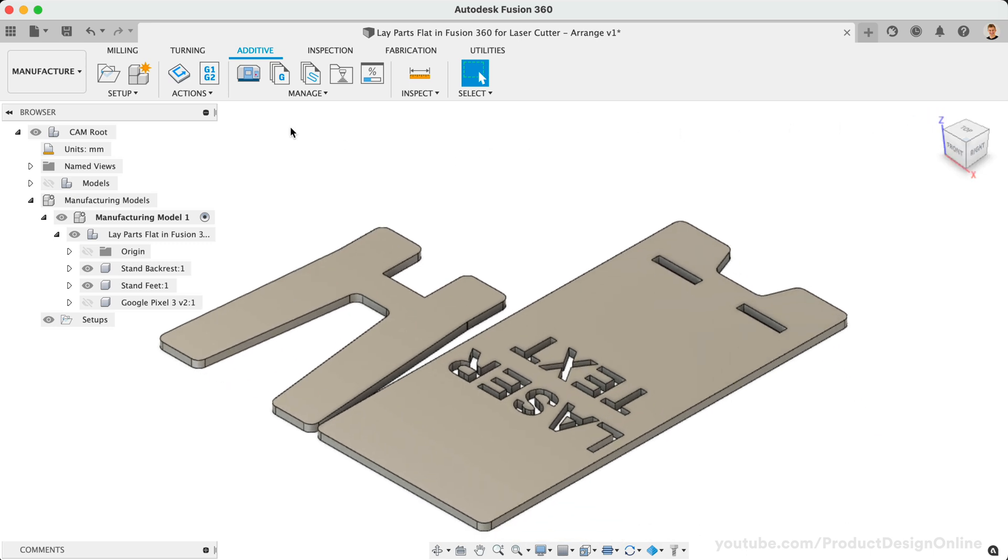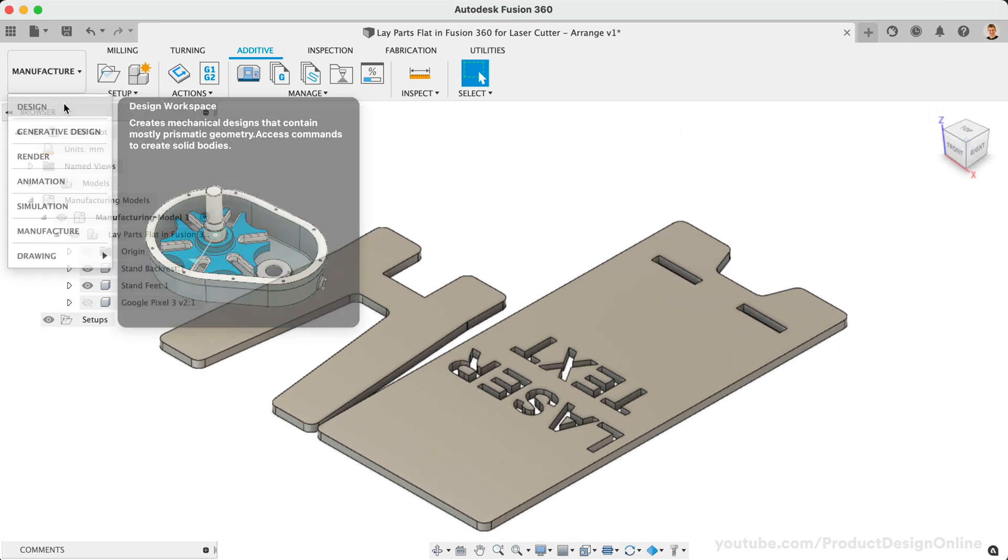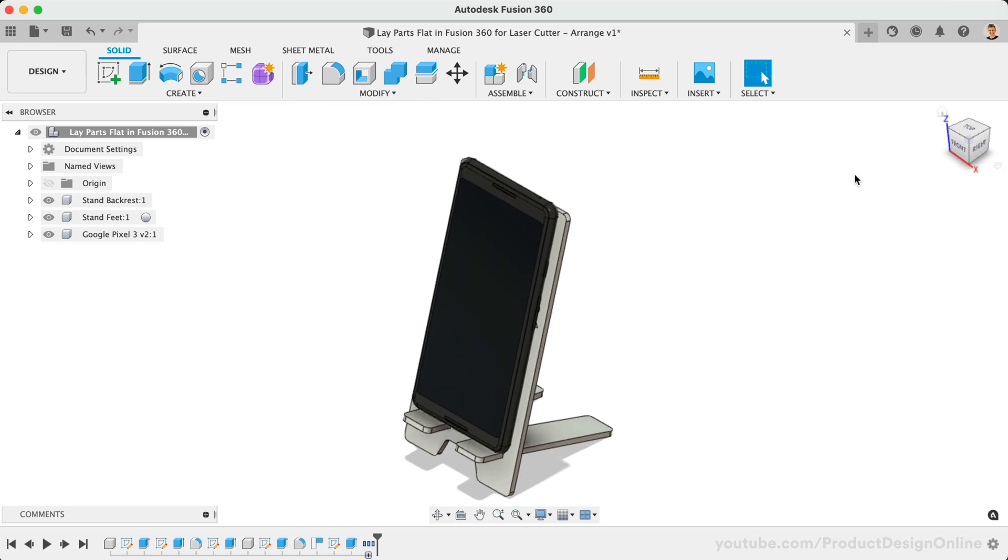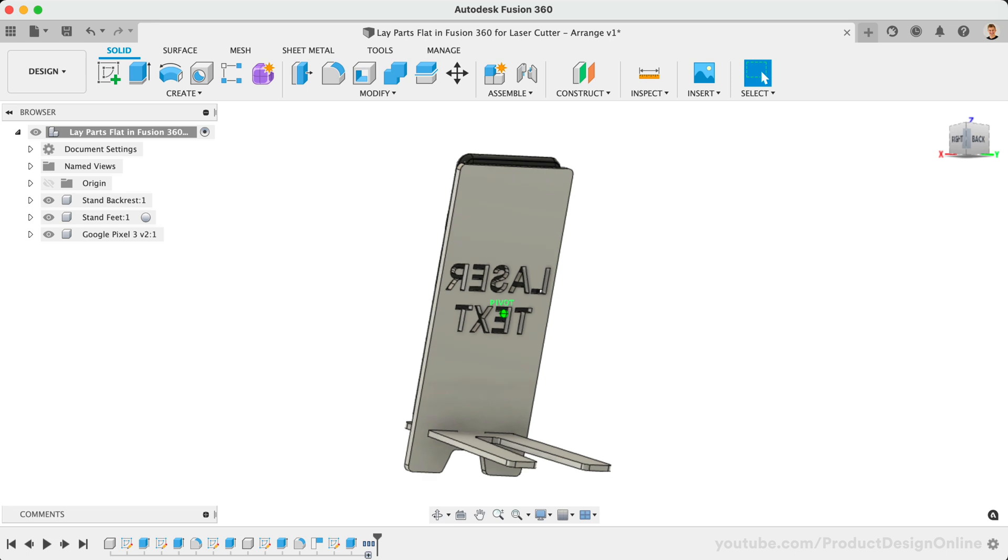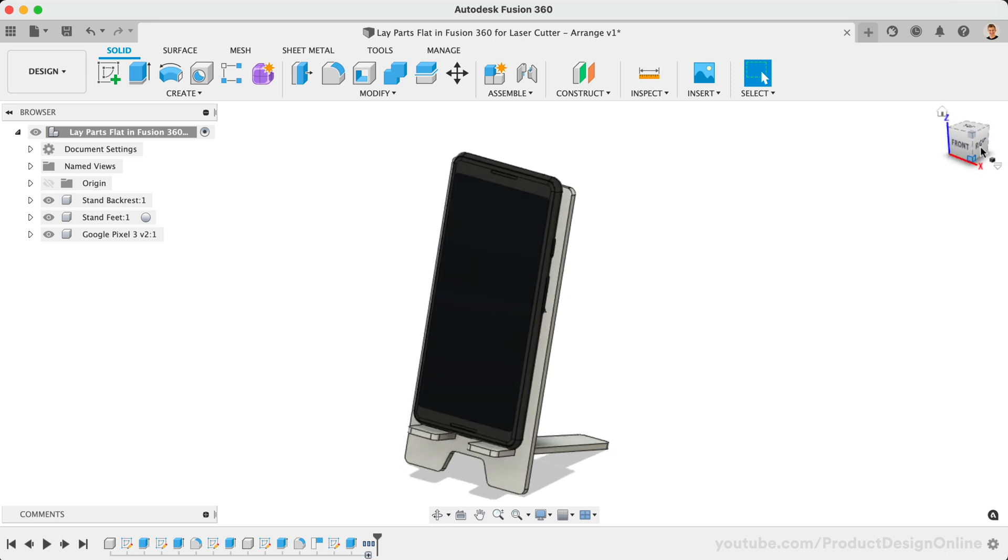If I now flip back to the Design Workspace, you'll notice the changes did not affect the original model. However, one great benefit is that most updates we make in the Design Workspace will be synced with the Manufacture Workspace. This makes it easy to manage design updates without having to rework your arranged parts each time.